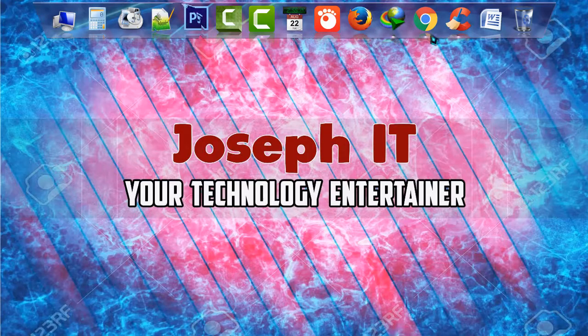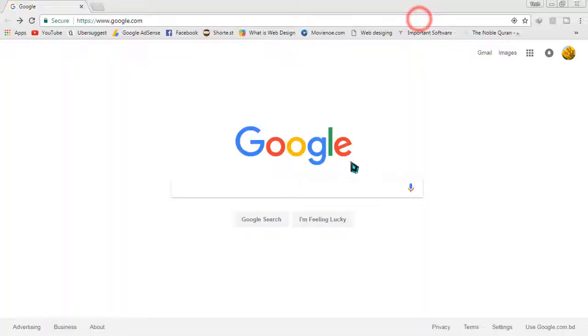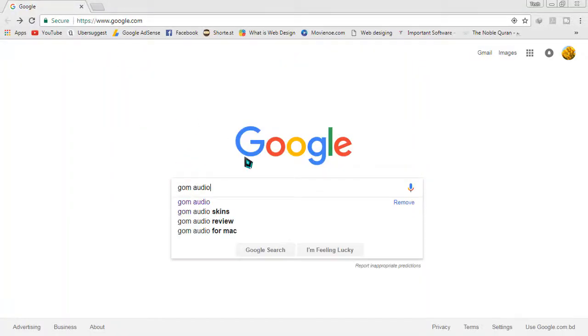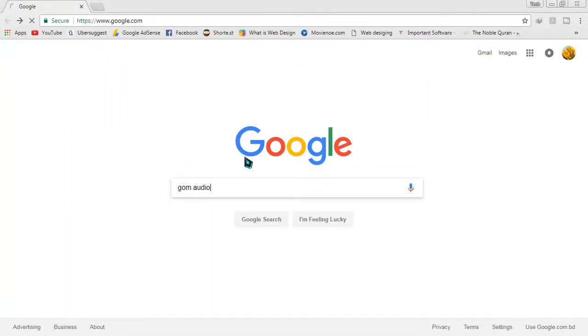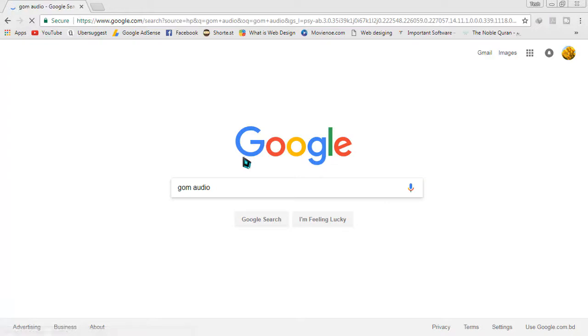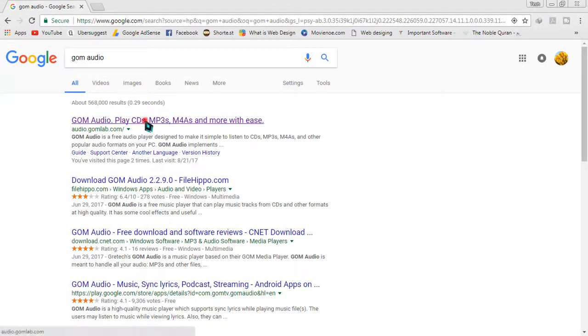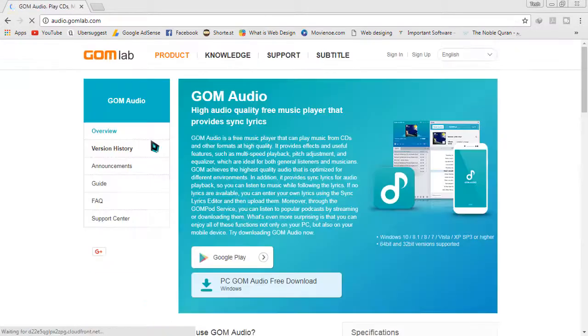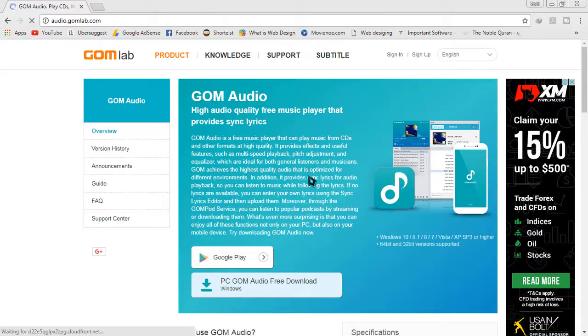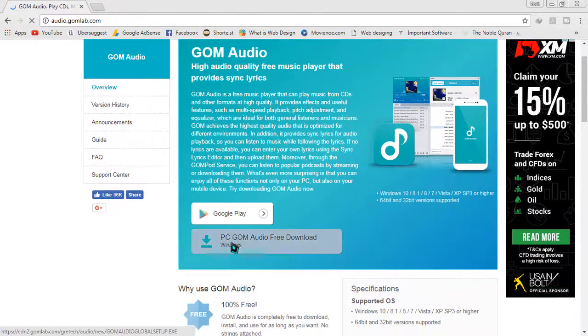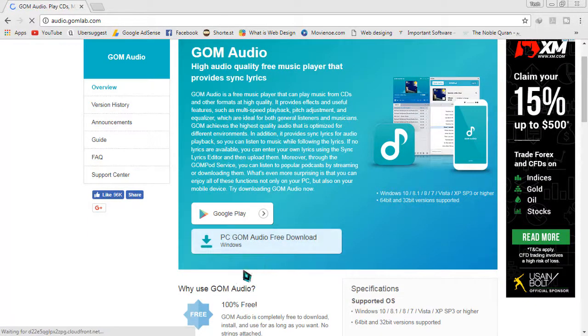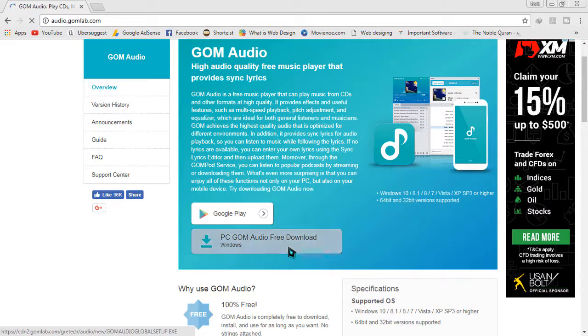First of all, go to Google, then type 'GOM Audio' and search for it. When the search results appear, go to the first link. Now scroll down and click on 'PC GOM Audio Free Download'.